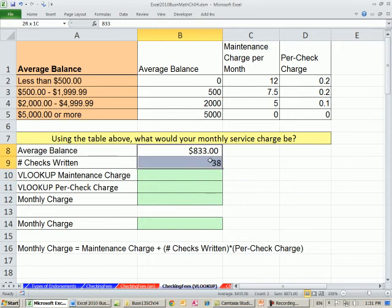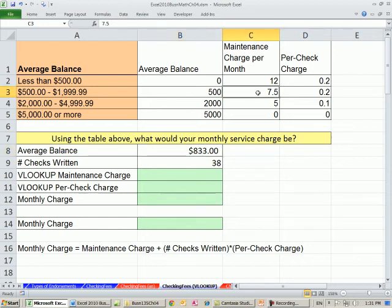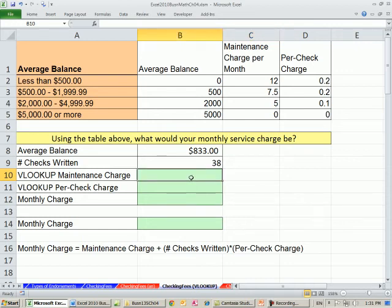So no matter what we type in these cells, it'll tell us exactly what the monthly charge is. Last video, we calculated our monthly charge, but we had to manually go through and look up whatever the maintenance charge per month was and the per check charge. We want to do this automatically, and I'm going to take this in a few steps. This will be the first time we've seen the VLOOKUP function in this class.